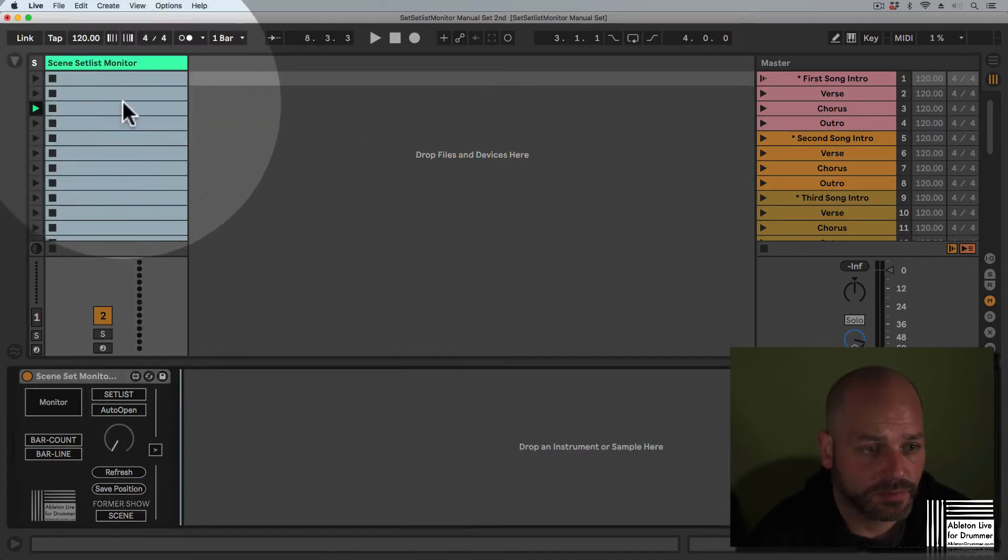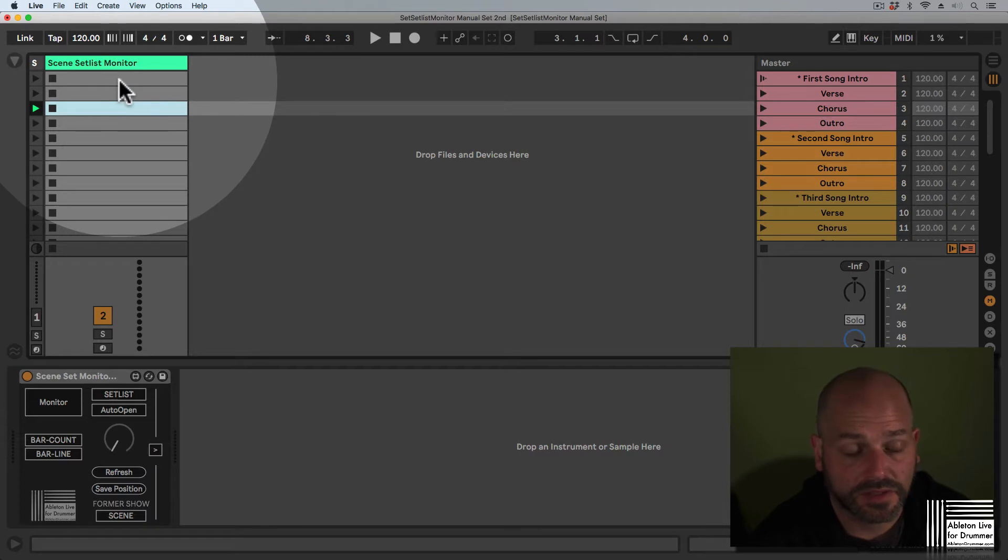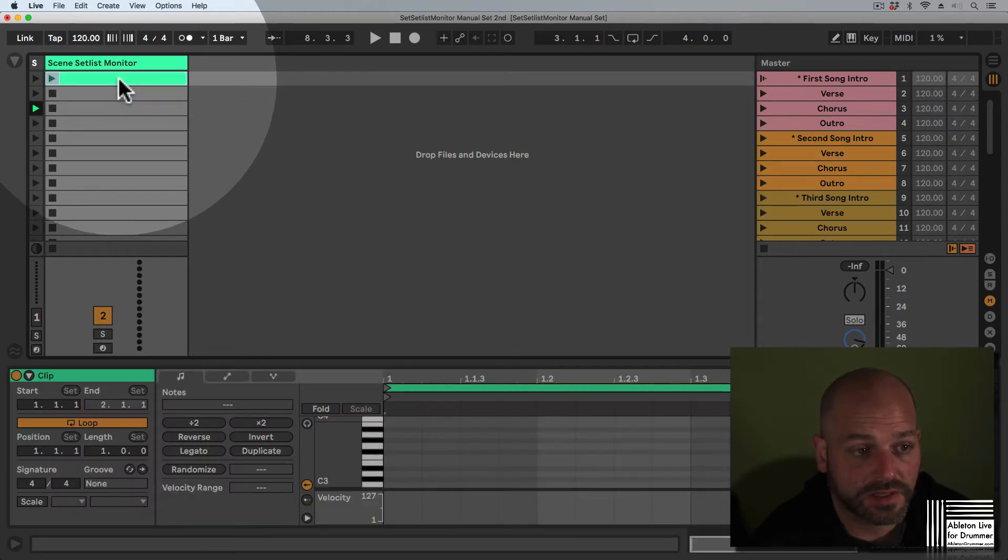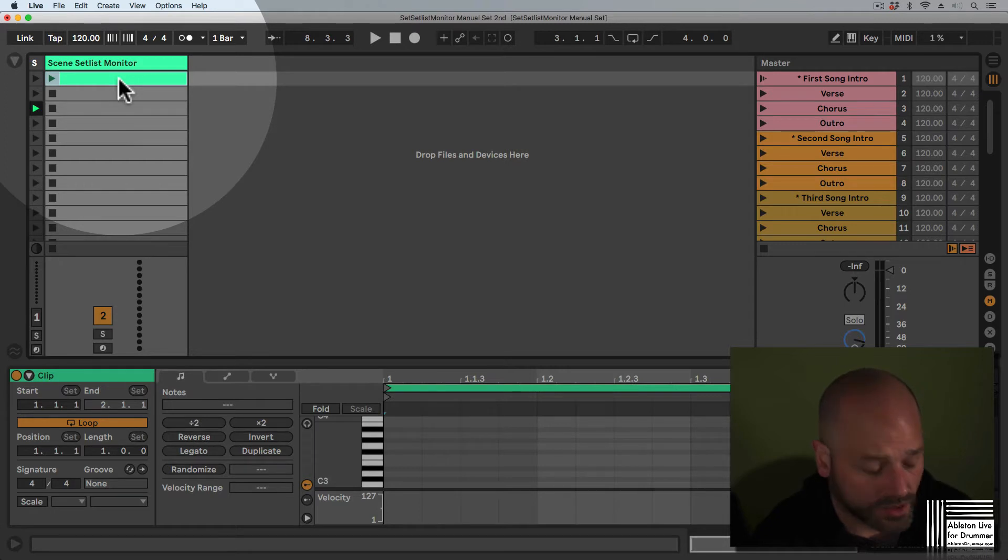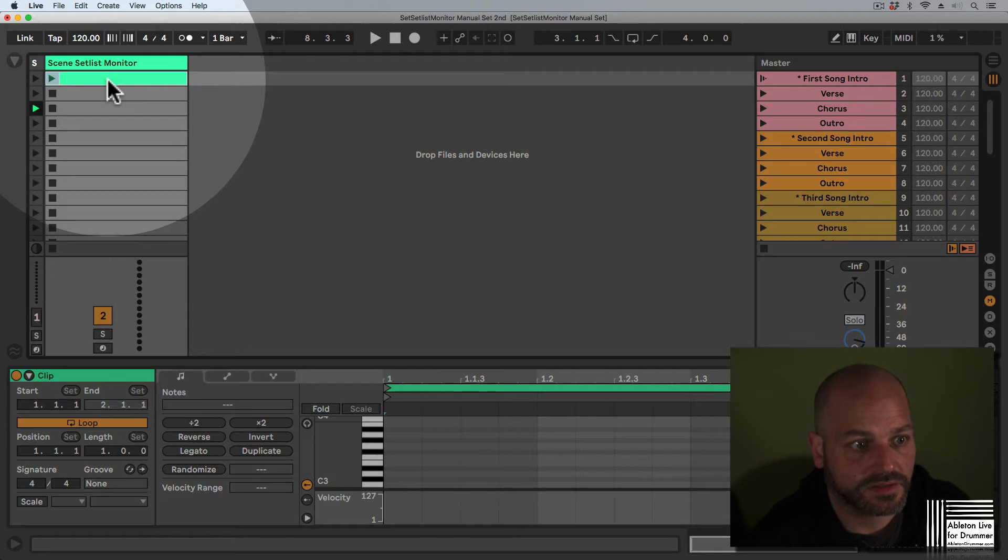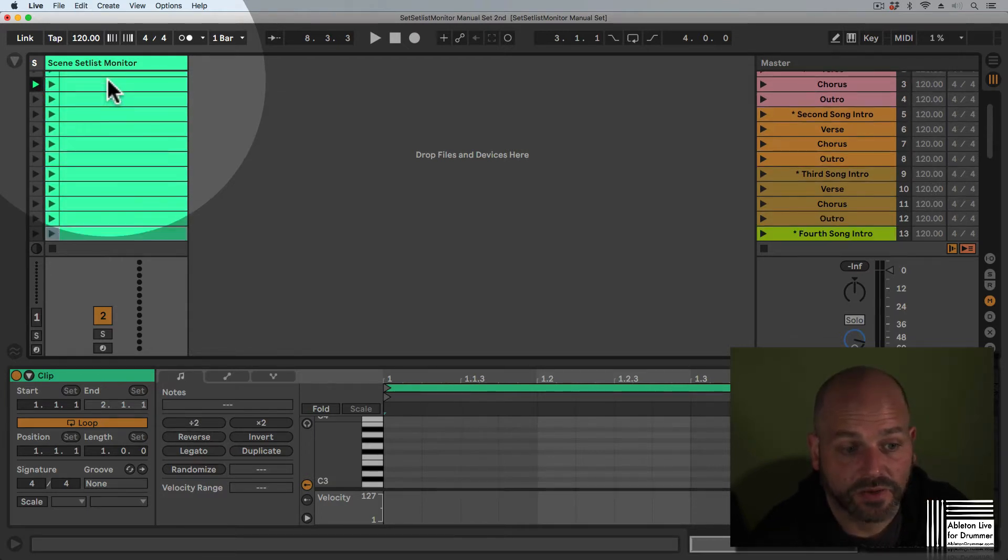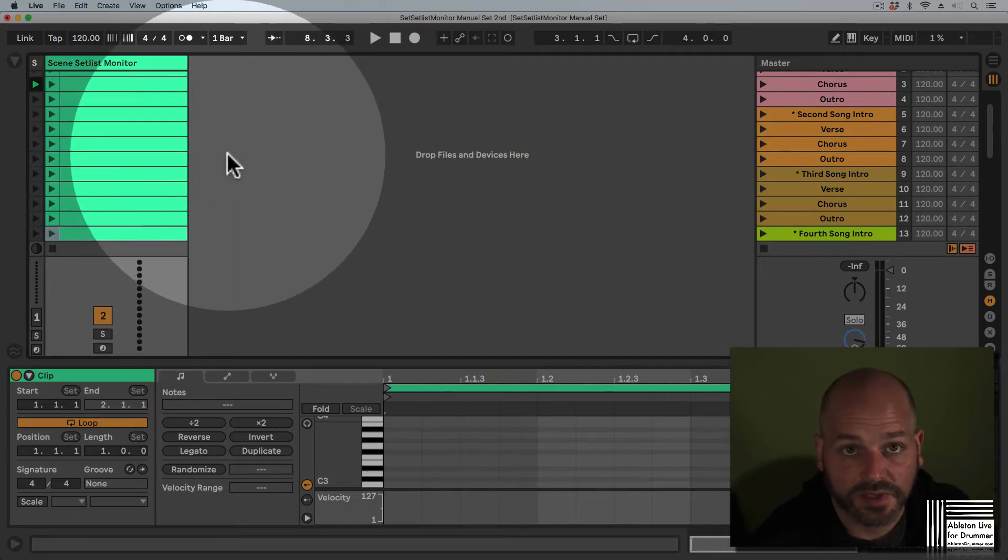After that, you need to make sure that you have a MIDI clip in every scene. You can do this by double-clicking on an empty clip slot, or if you press Command D (or Control D) while a clip is selected, you can duplicate those clips.